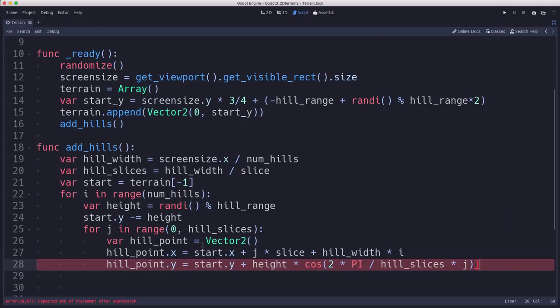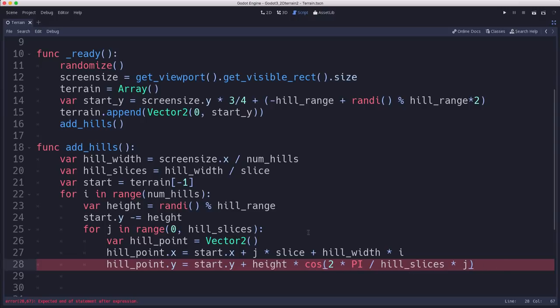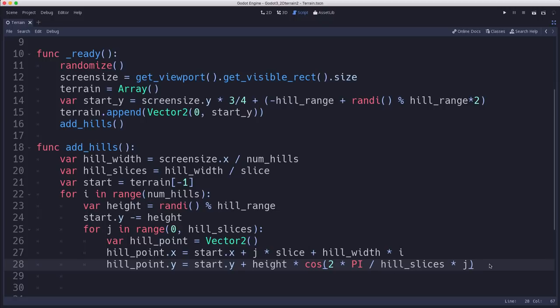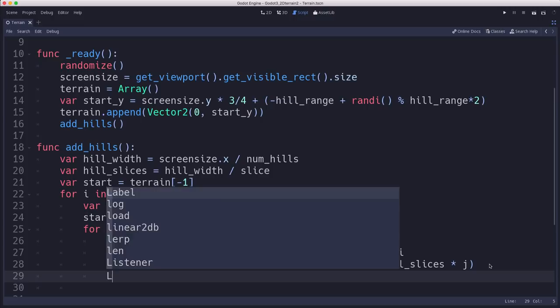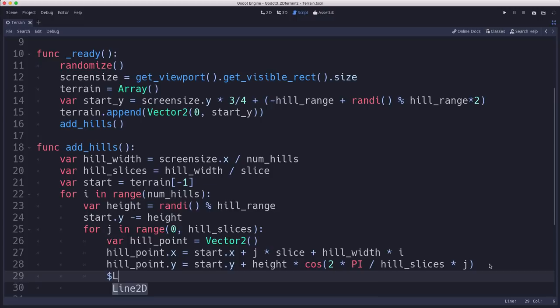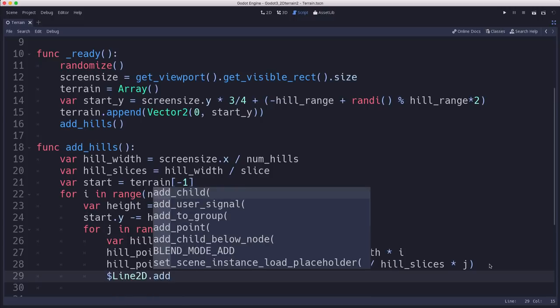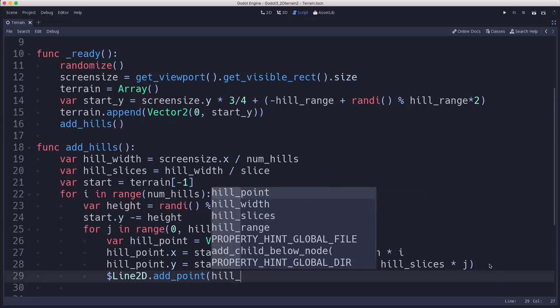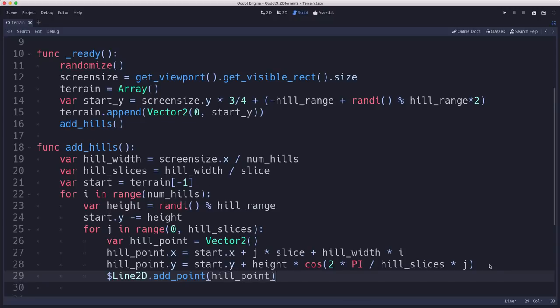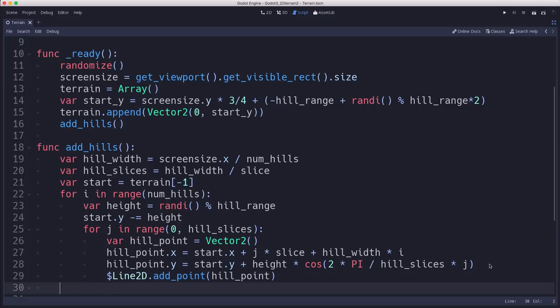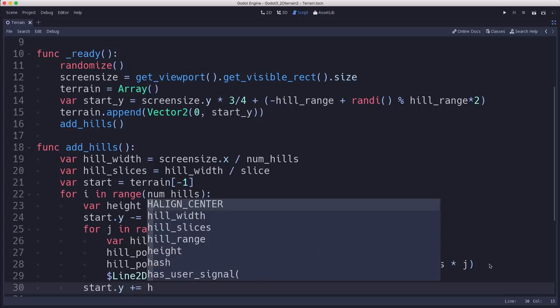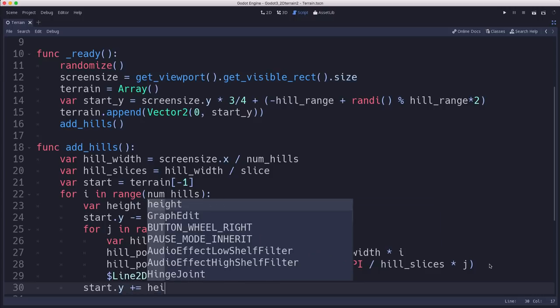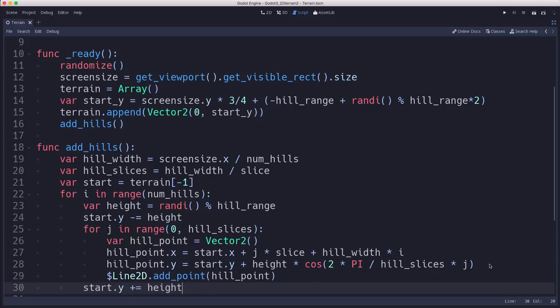See what I mean about the lines getting long. In fact, I could probably zoom in here a bit so they'll all fit on the screen. So now we have our two points being set and we can add that to our line. Add_point hill_point. And then when this loop completes and we've done the two hills, then we take the start.y and we add height to it so we can do the next hill.